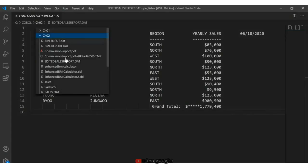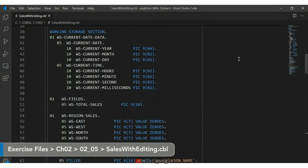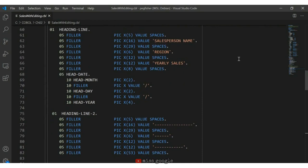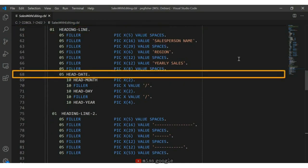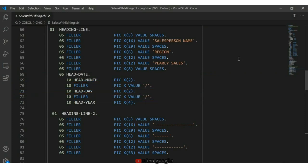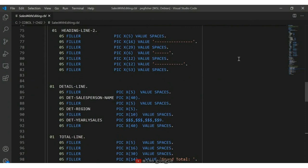Now let's look at the code used to produce the formatted report — SalesWithEditing.cbl. Starting with the working storage section, on line 40 I added fields to capture the current date using a COBOL function that returns both date and time. I'll use the current year, month, and day. Scrolling to the formatted report section, line 60 is my first heading line. The key difference is the inclusion of the heading date starting on line 68, with filler entries on lines 70 and 72 to include slashes between month, day, and year.